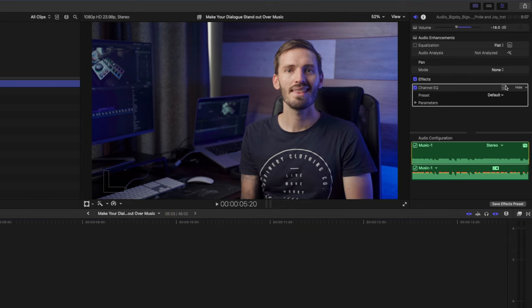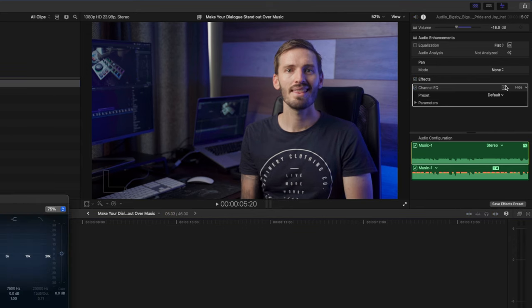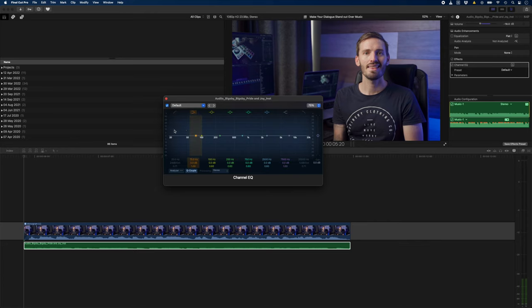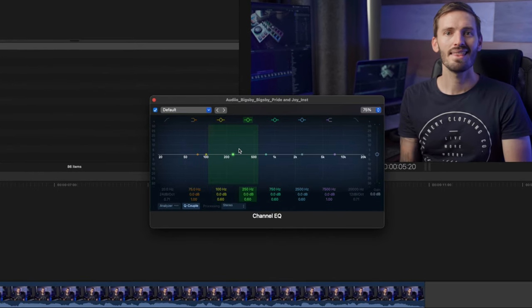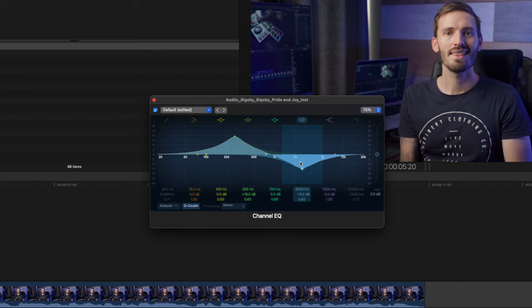Let's open that up by clicking on the little mix icon here, and here we have the equalizer. If you're not familiar with an EQ, you can basically boost or lower the level of certain frequencies in your audio. And this is where that one simple trick comes in.